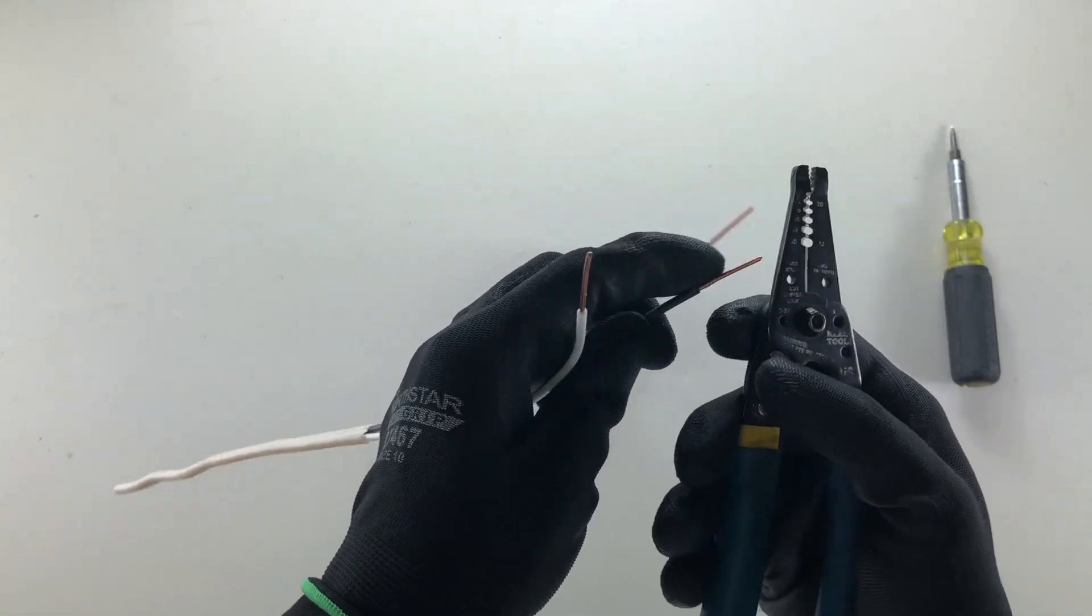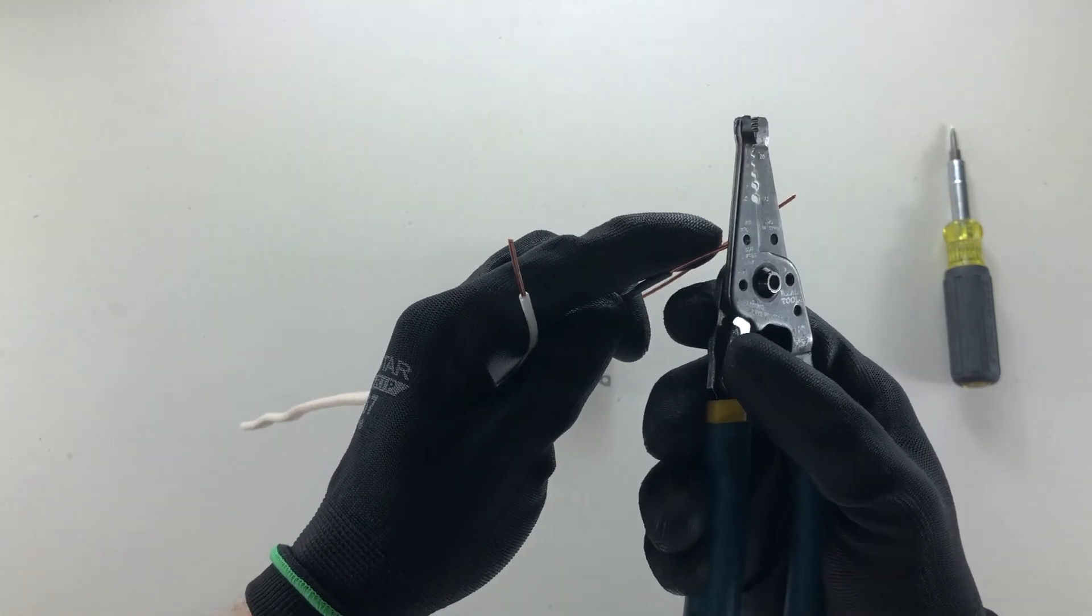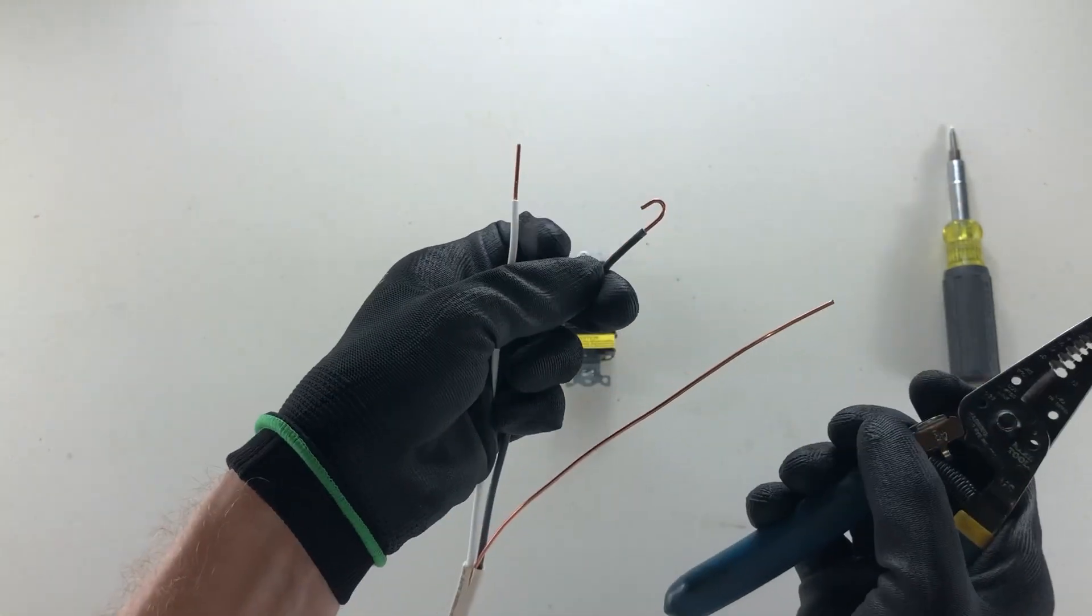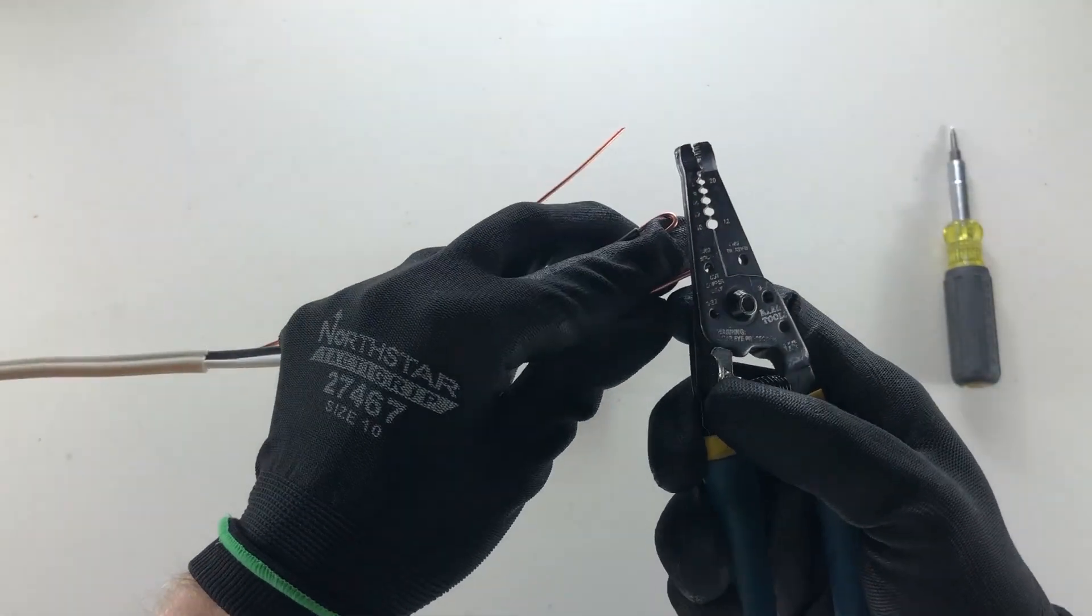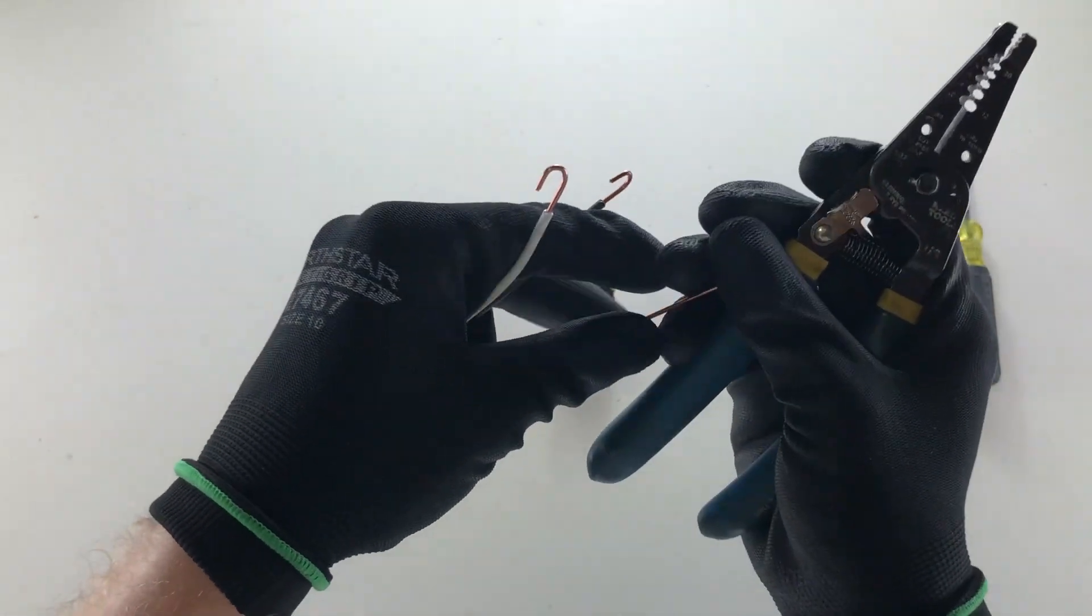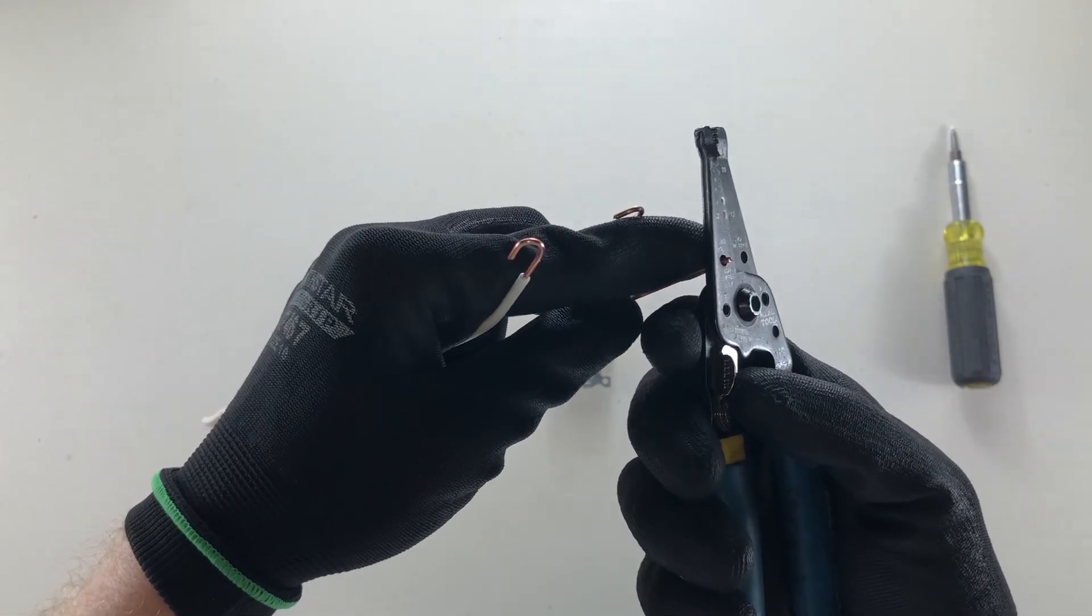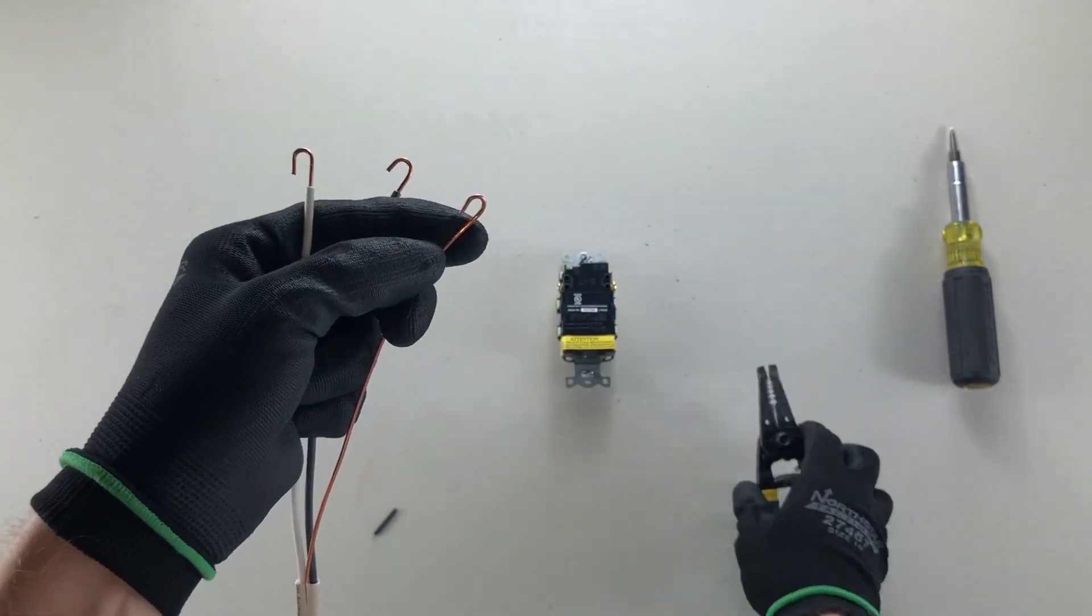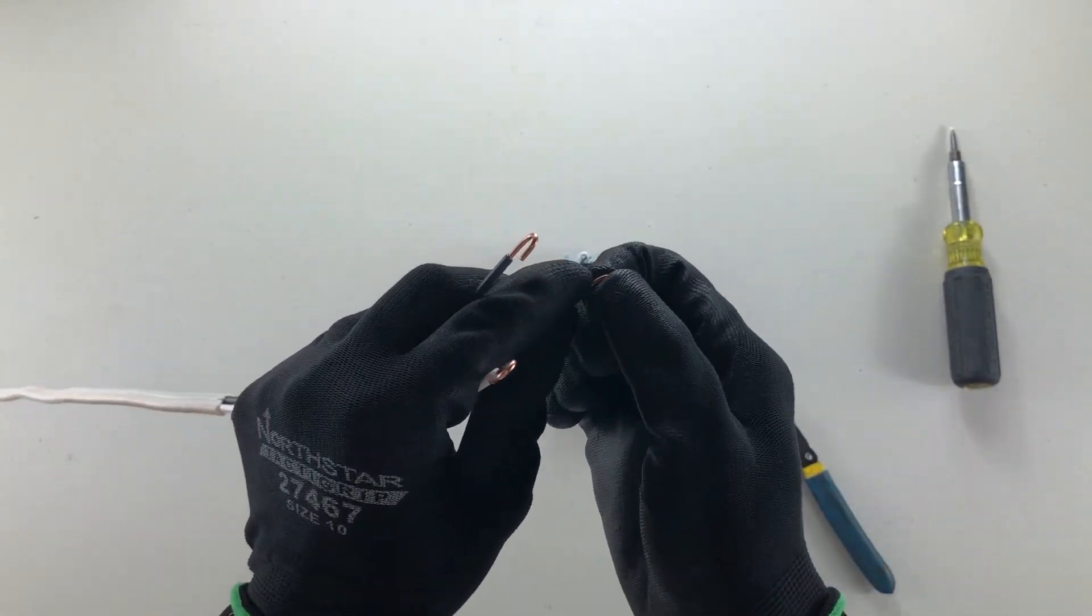Now that I've stripped my wires here, I want to use the top of the circles to just give them a hook shape, and I'm going to do that with all three: my ground, my neutral, and my hot wire.